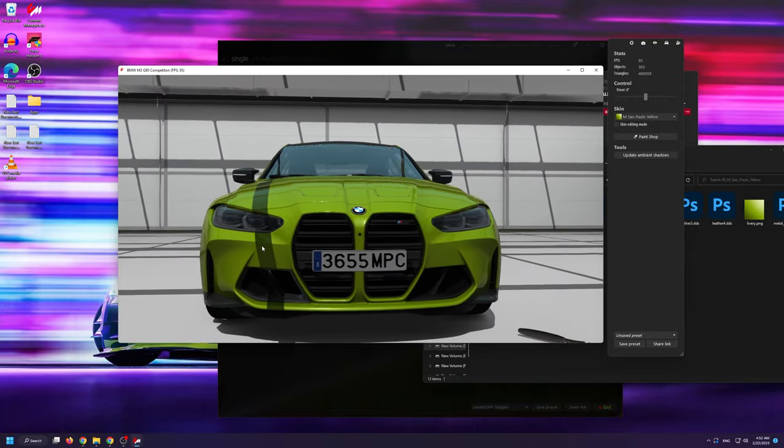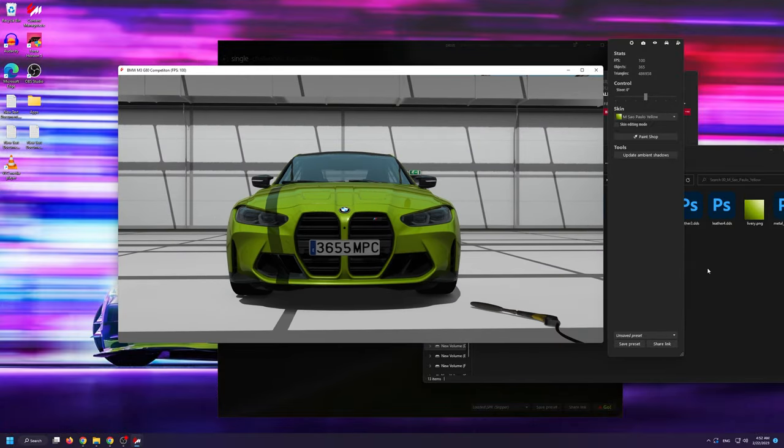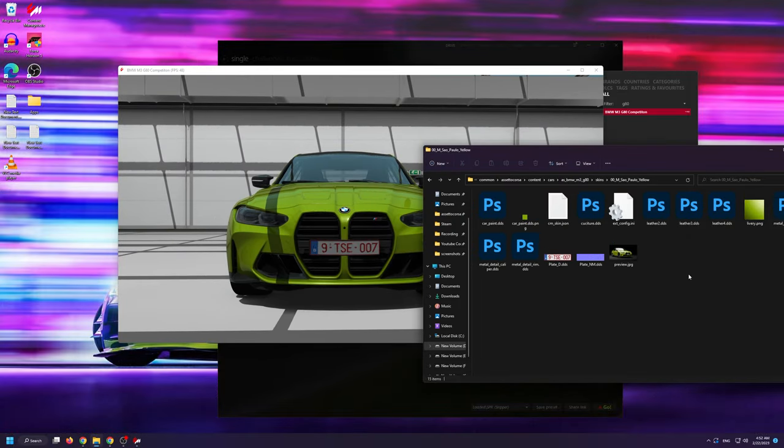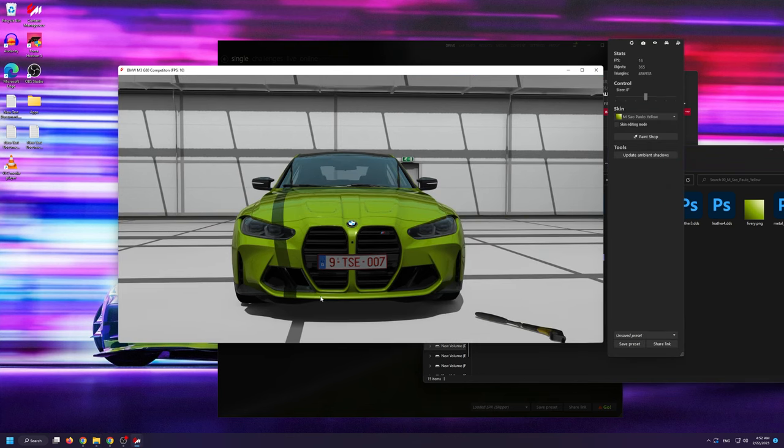Then if I click Ctrl Z on my keyboard and return the files from the trash bin back inside the skins folder, they'll also return on the car.